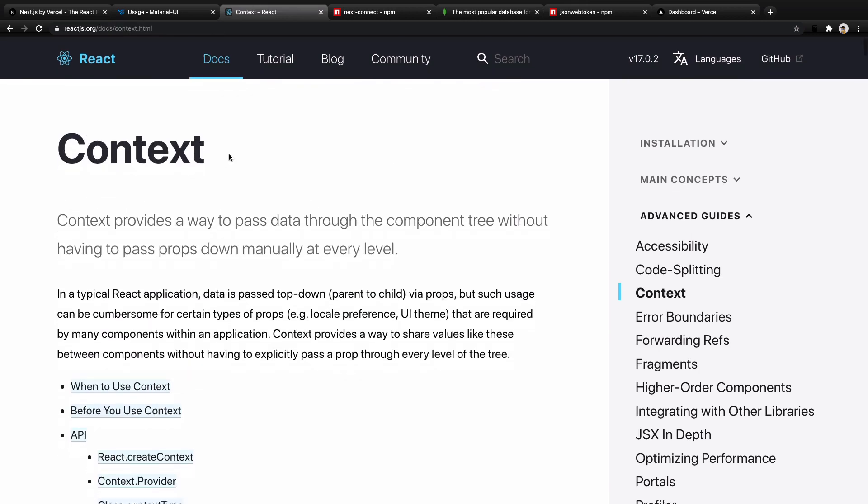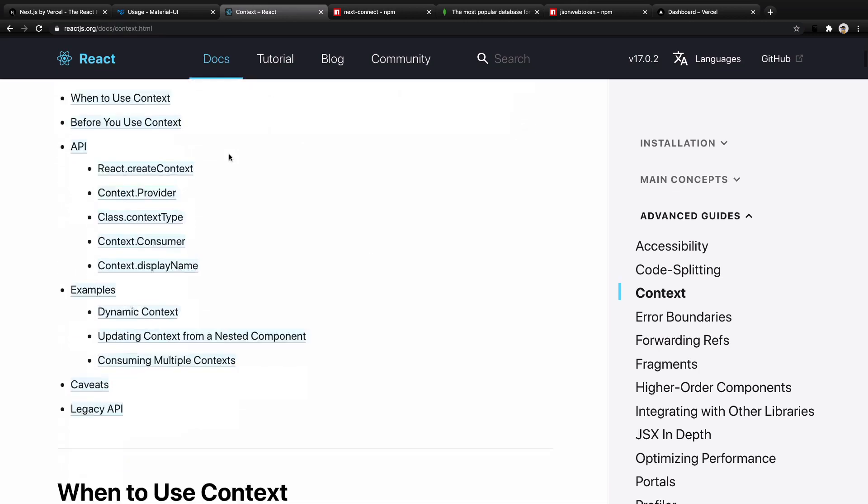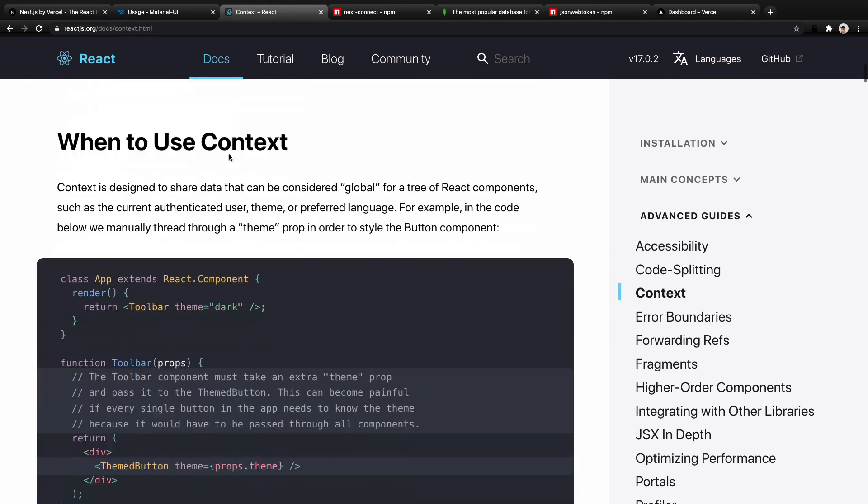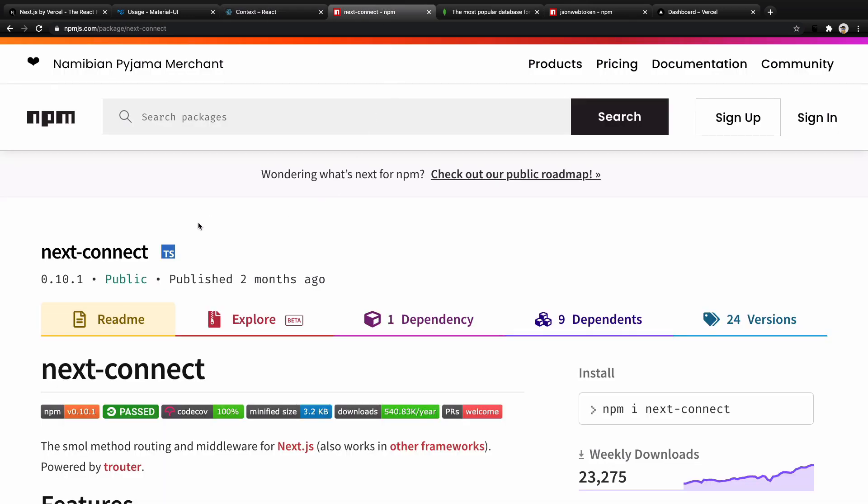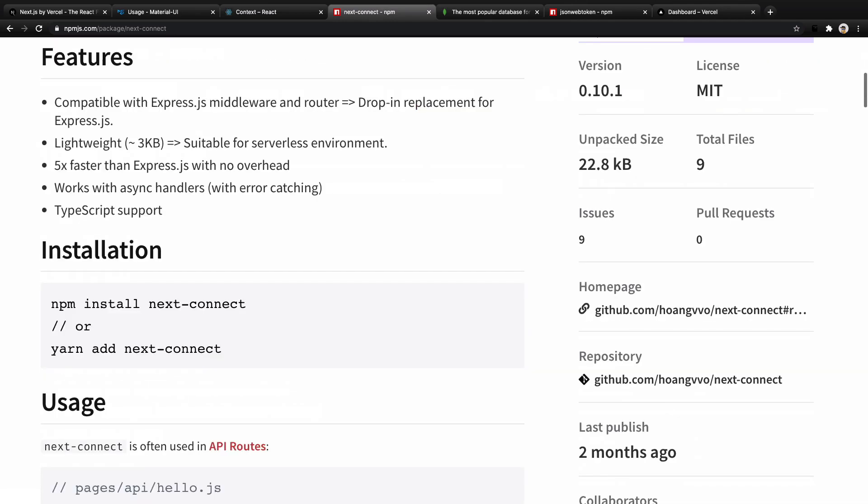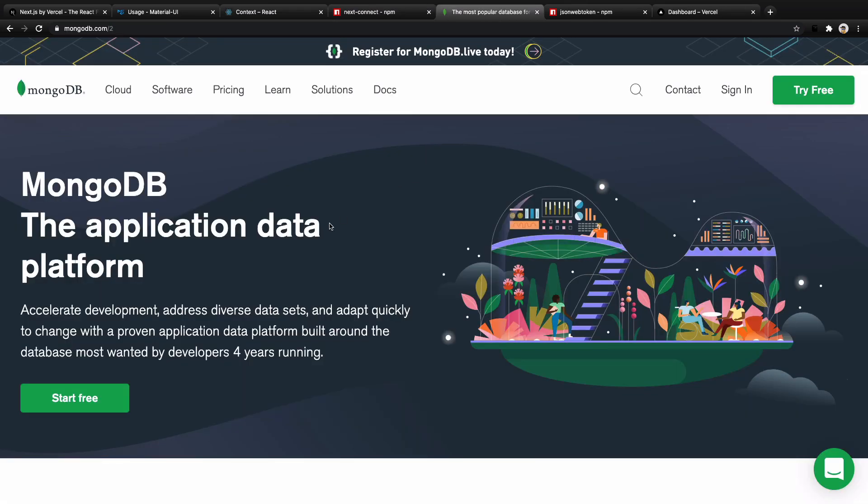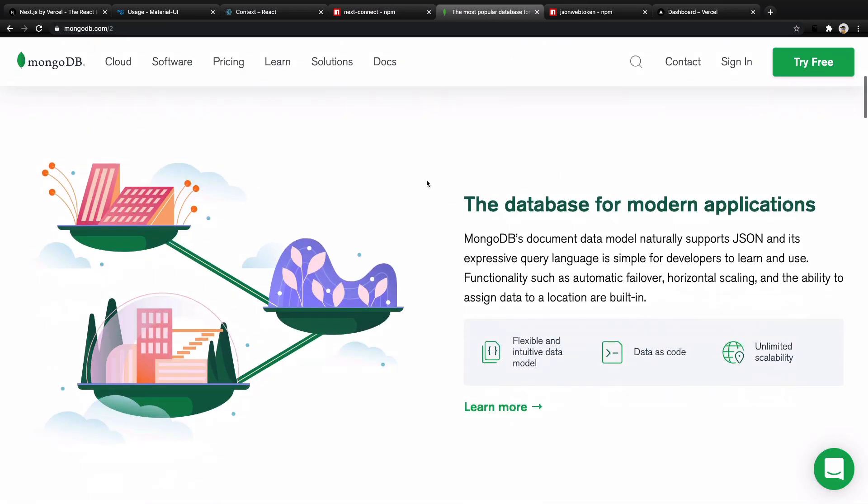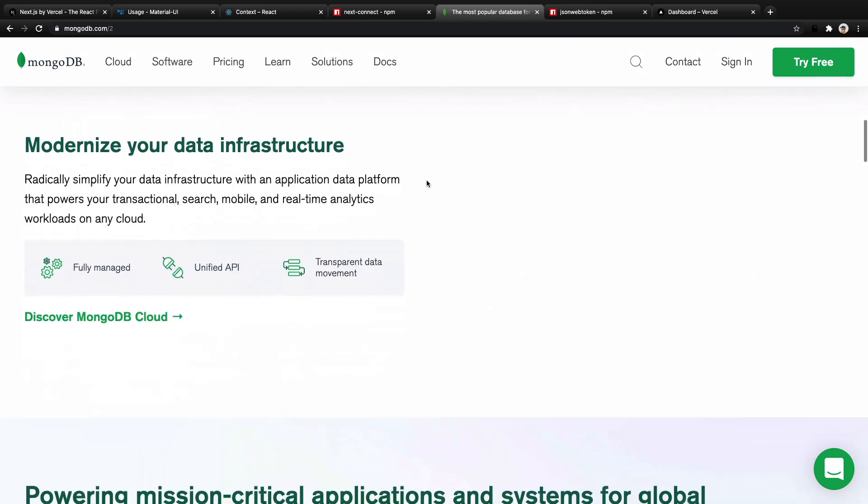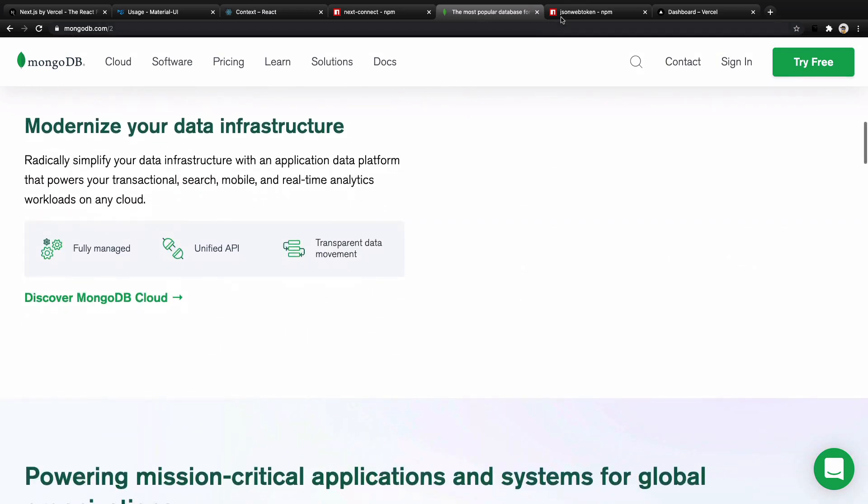React context to manage state of application in a predictable way. Next connect to build an API in Next.js. MongoDB and Mongoose to save and retrieve data in the database.